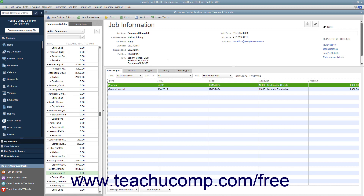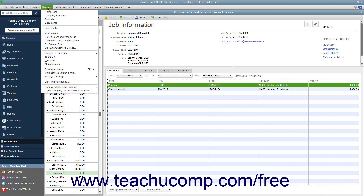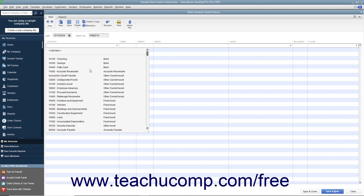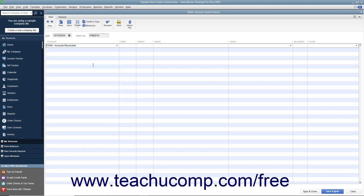The next step is to create another general journal entry to move the credit from the clearing account to the new job. Once again, select Company > Make General Journal Entries from the menu bar to open the Make General Journal Entries window. On the first transaction row, select the correct Accounts Receivable account for the job from the Account column. Then enter the amount of the job credit to transfer from the clearing account under the Credit column to the right in the same row. Then select the name of the customer job to which you are transferring the credit from the Name column to the right of that.